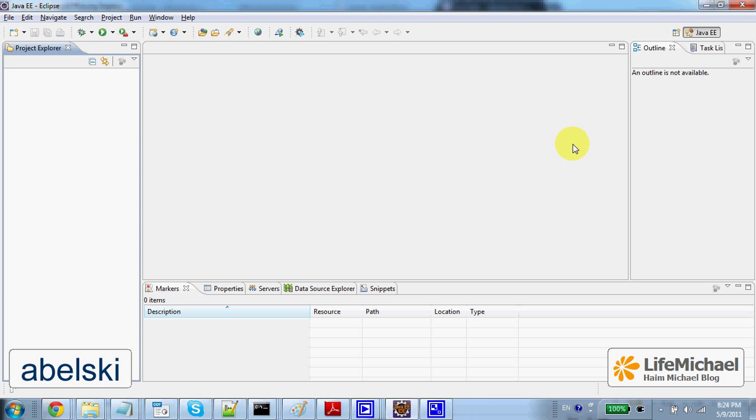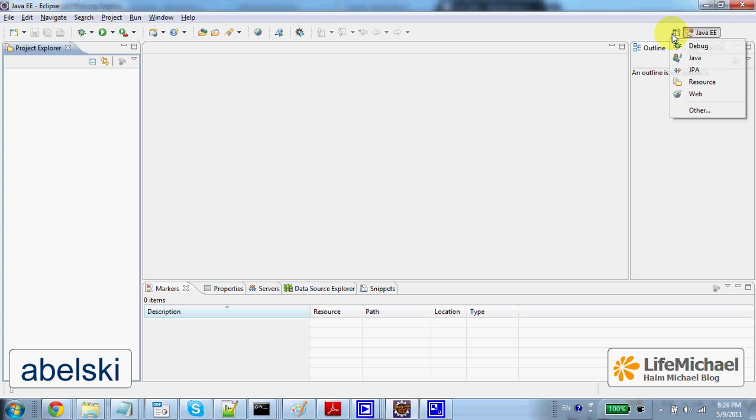We can easily jumpstart into Vaadin once the plugin for Eclipse was installed. First, let's move back to the Java perspective.